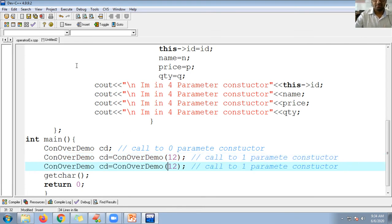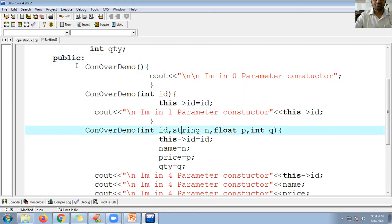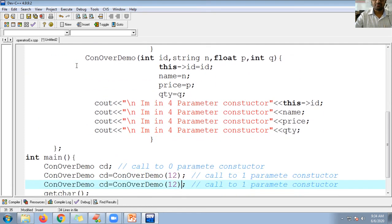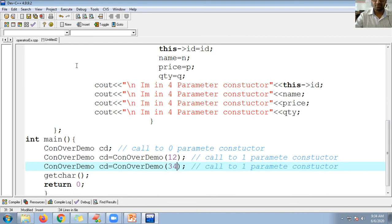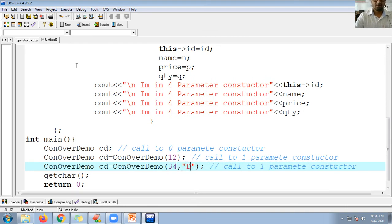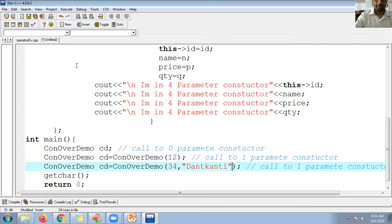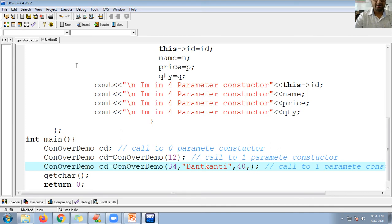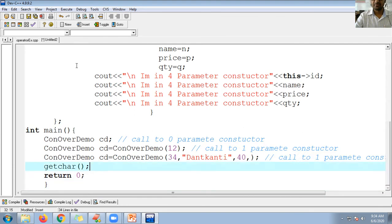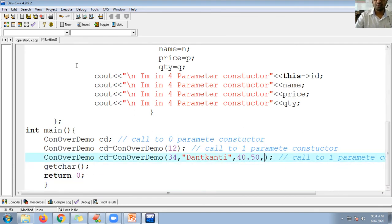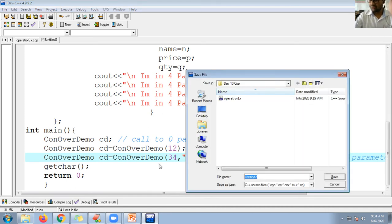For the one-parameter constructor I pass a value, then for the four-parameter constructor I pass integer ID 34, a product name like 'Dhanti Ganti', price 40.50, and quantity 100. Let's compile and run the program to see the constructor overloading in action.